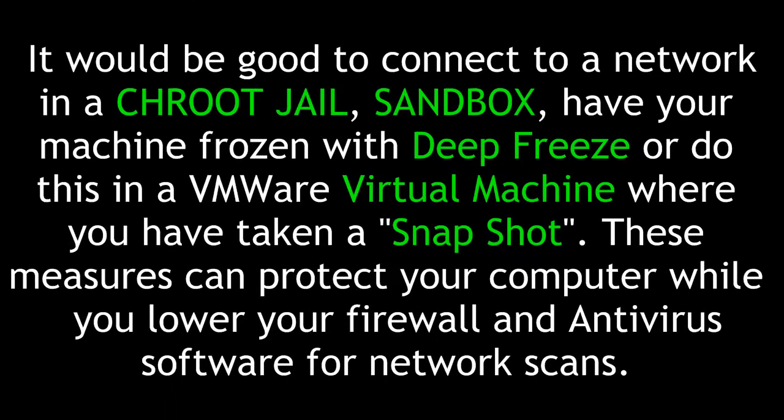It would be good to connect to a network in a chroot jail, sandbox, have your machine frozen with Deep Freeze, or do this in a VMware virtual machine where you have taken a snapshot. These measures can protect your computer while you lower your firewall and antivirus software for network scans.